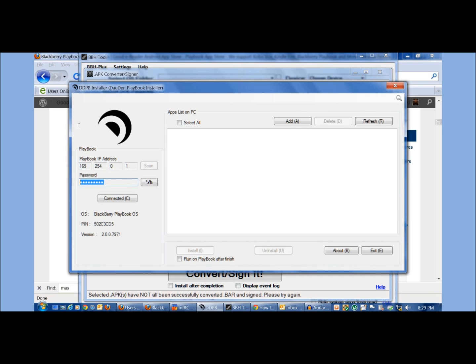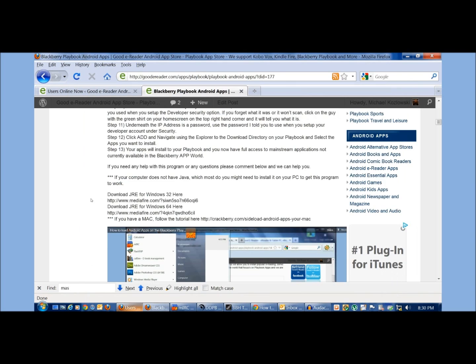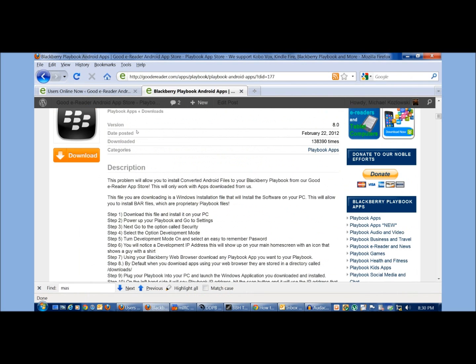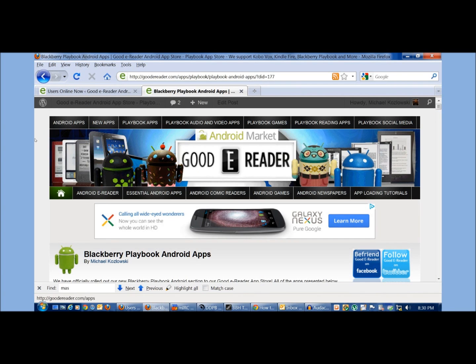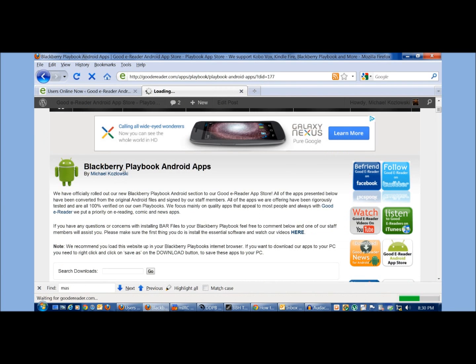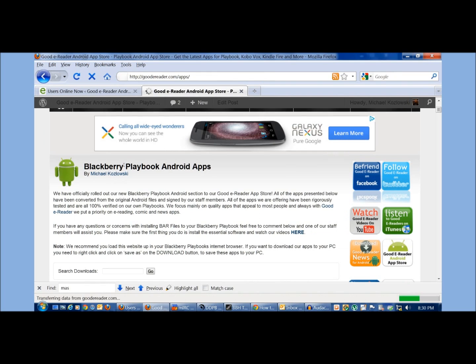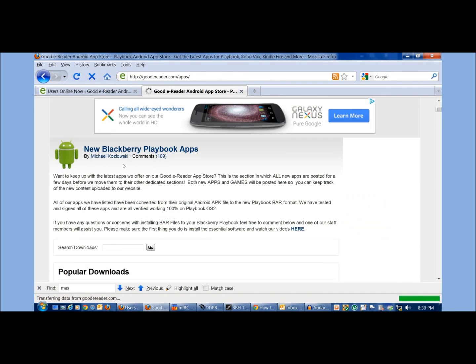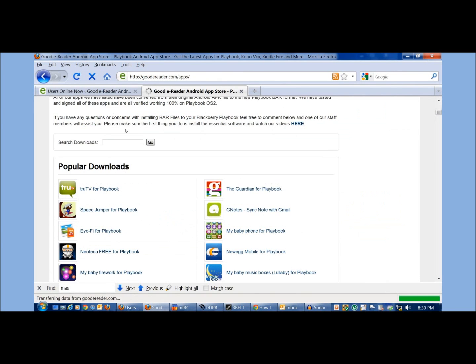security, and then development mode, and then hit connect. And once you connect, you should see all this. Once you've seen this, you're pretty well good to go and you can simply download whatever app you want from our store and install on your playbook.